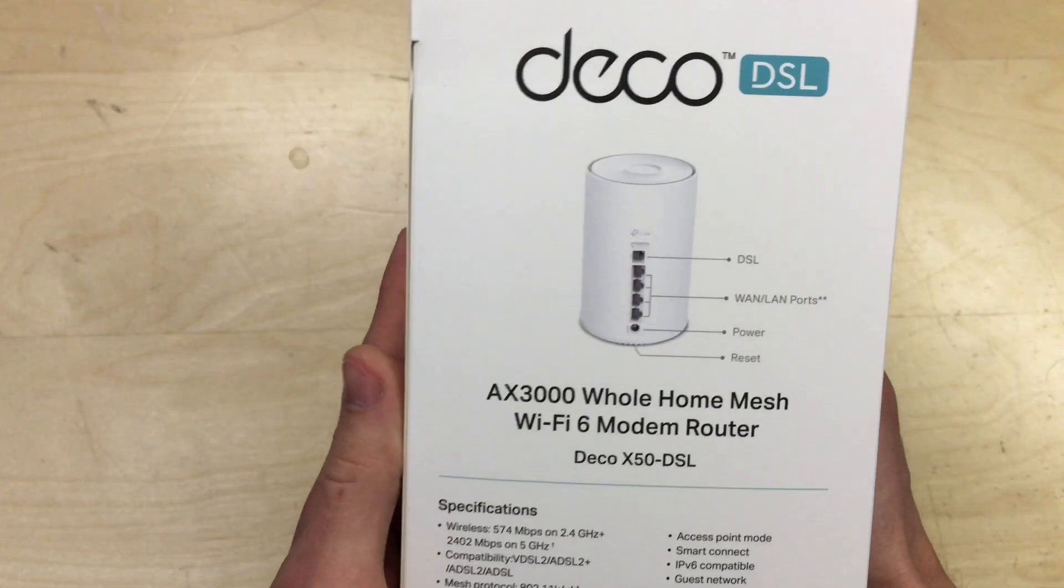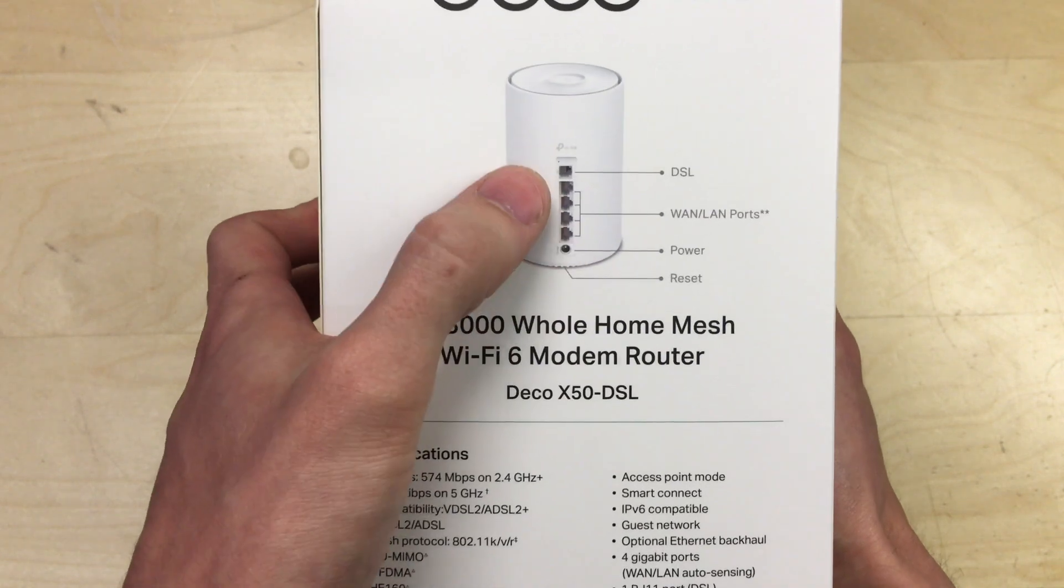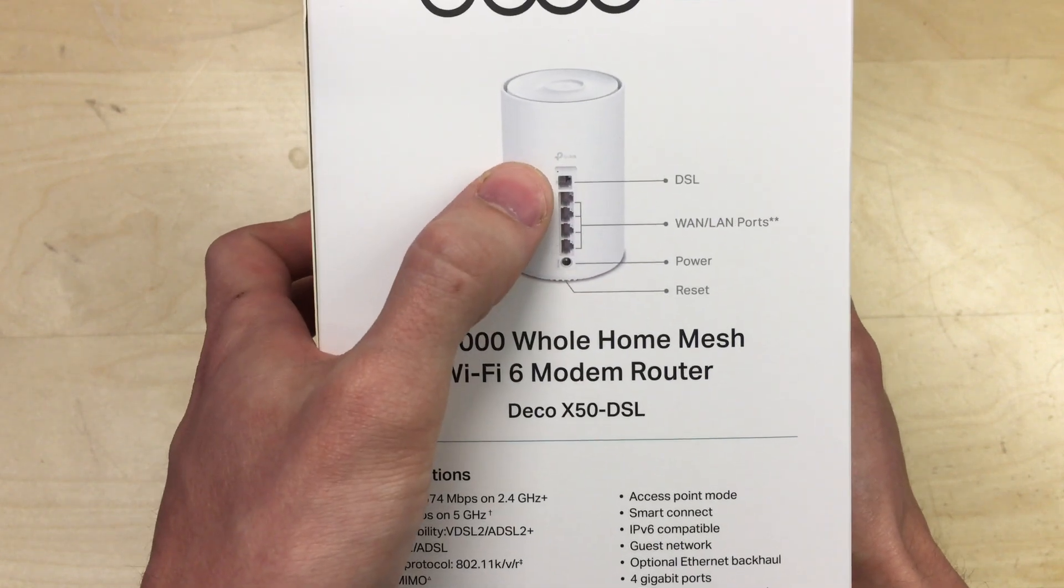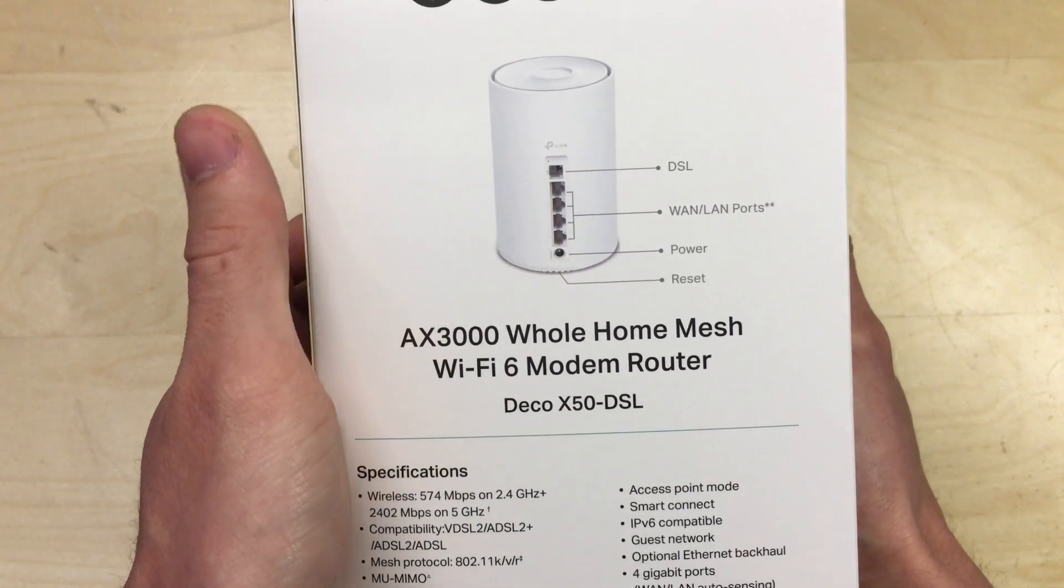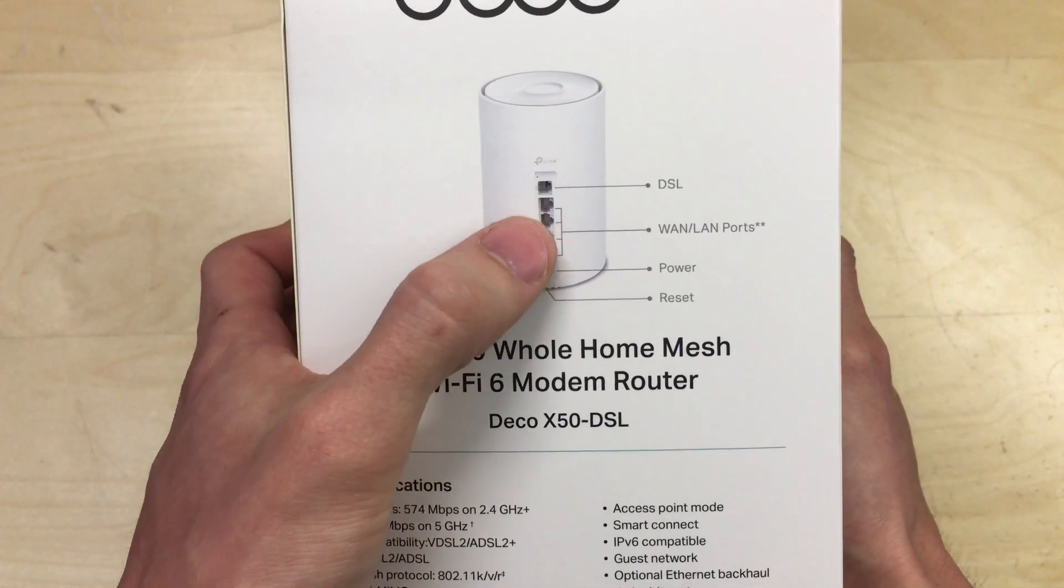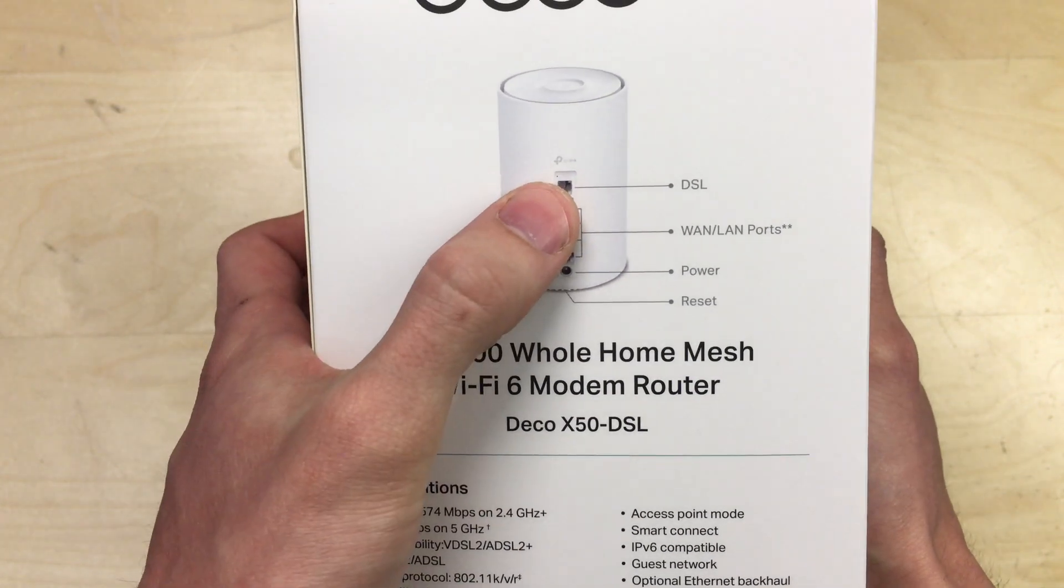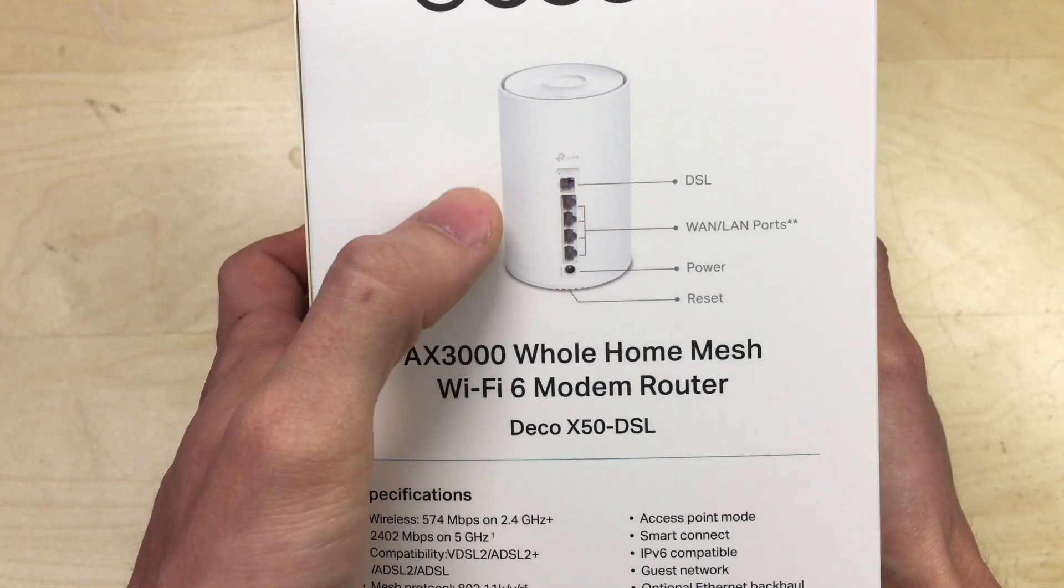On the side we've got a nice little diagram showing you the unit. So you can see you've got this DSL port. The models without a DSL modem in them won't have that, they'll just have the ethernet ports, but that's where your telephone line will go in.